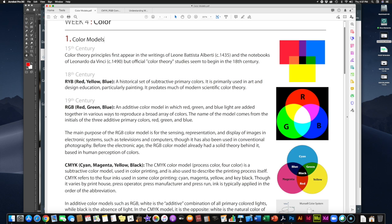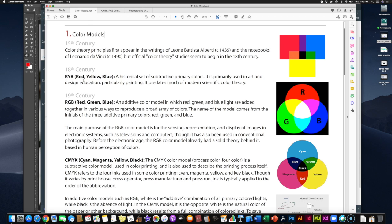Let's jump ahead from the 15th century to the 18th century — the 1700s. In the 18th century we have the first documented color model: the RYB model, red-yellow-blue, which you can see in the upper right corner here. This is a historical set of subtractive primary colors. Subtractive color models, when overlapped with each other in equal amounts, end up subtracting the colors — hence the name — and result in something resembling black. Additive color models, when you overlap the various colors in equal amounts, add up to become white.